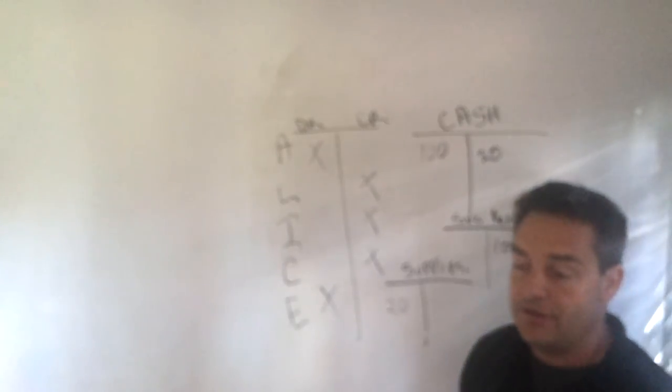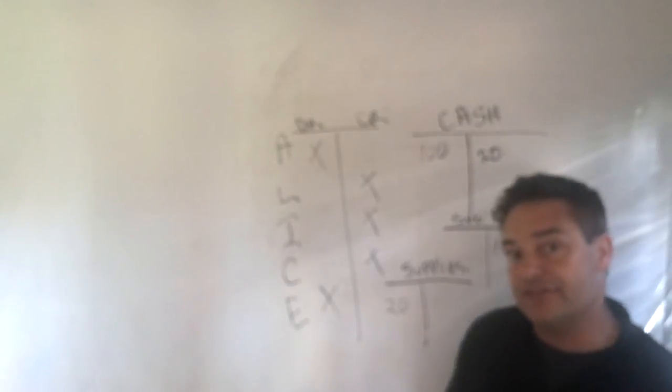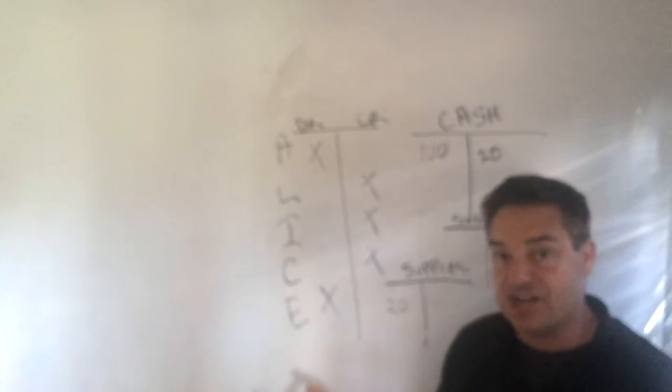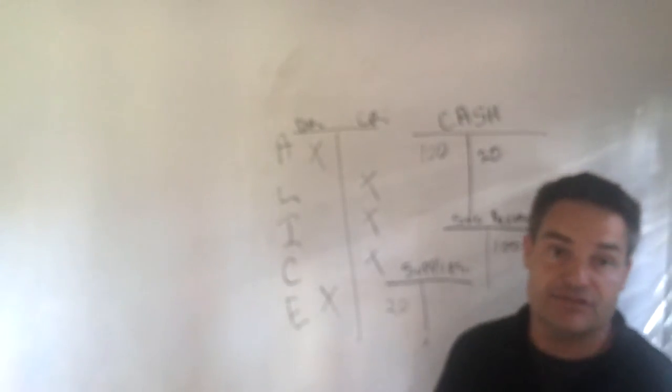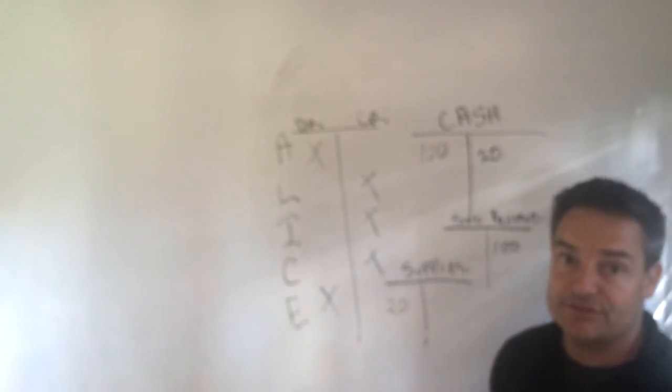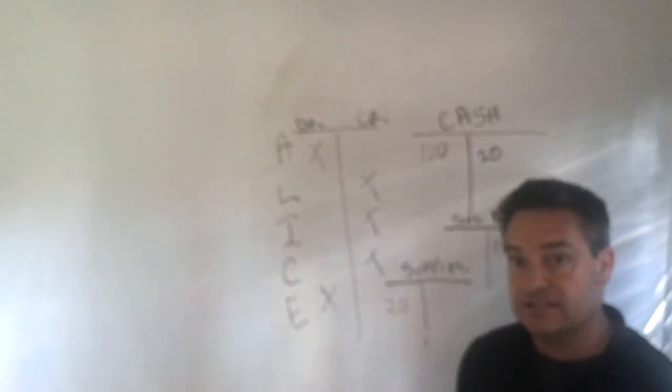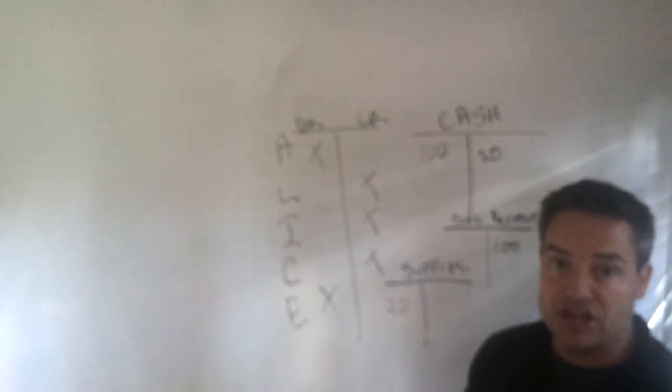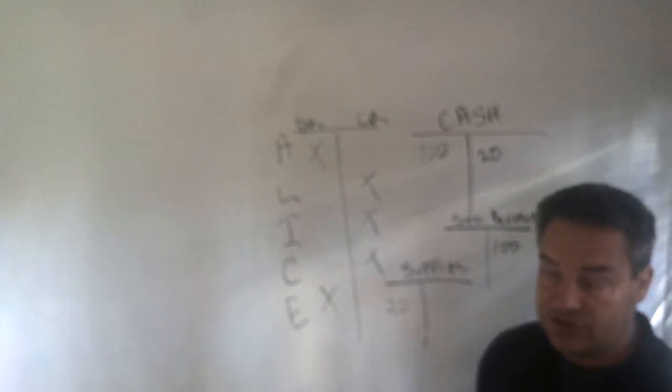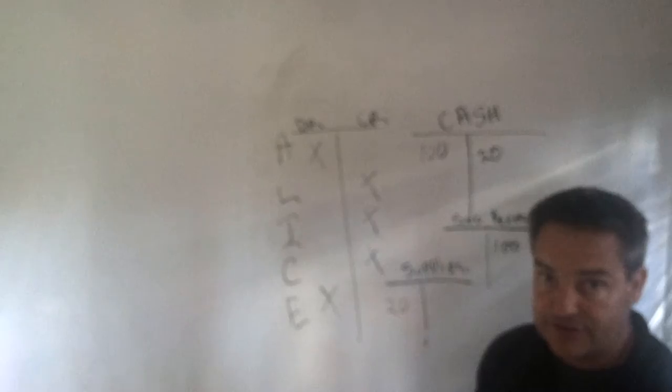And so here's an example of trading one asset, cash, for another asset, supplies. So there's no expenses, no income, no changes in owner's equity. You just converted one asset to another asset.